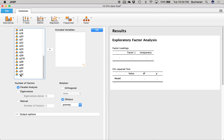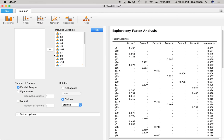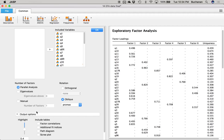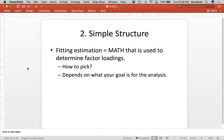Before I can go on to looking at parallel analyses and all these other things that are part of how many factors I should run, I have to explain the rotation half — which is actually part of step two. Once we decide how many factors to run, the second step is called simple structure. Remember: the simplest solution is the best solution. There's one piece that's somewhat automatic in JASP, and then a couple more. The first one is what's called the fitting estimation — the math happening in the background.